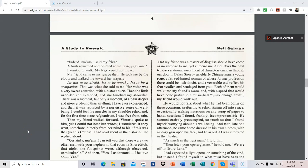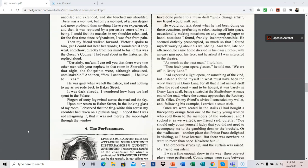That my friend was a master of disguise should have come as no surprise to me, yet surprise me it did. Over the next ten days, a strange assortment of characters came in through our door on Baker Street. An elderly Chinese man, a young Rue, a fat, red-haired woman, of whose former profession there could be little doubt, and a venerable old buffer, his foot swollen and bandaged from gout. Each of them would walk into my friend's room, and with the speed that would have done justice to a music hall quick-change artist, my friend would walk out. He would not talk about what he had been doing on these occasions, preferring to relax, staring off into space, occasionally making notations on any scrap of paper to hand, notations I found, frankly, incomprehensible.